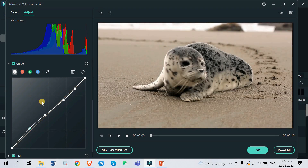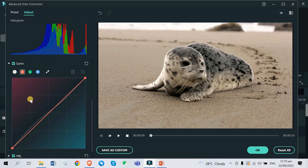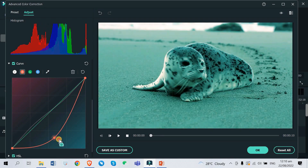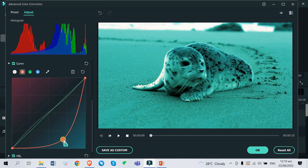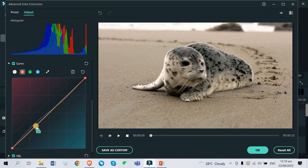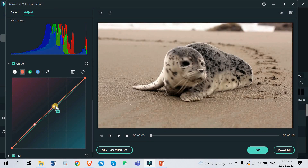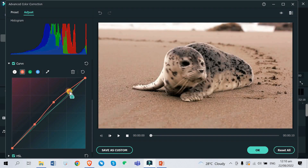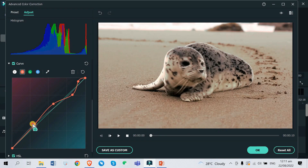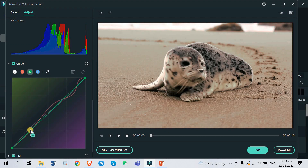Now go over to Red. You can see the red gradient below — it's like a blue-green, cyan gradient — and that is also your guide on how you can adjust the color. I want to make it a little bit reddish.